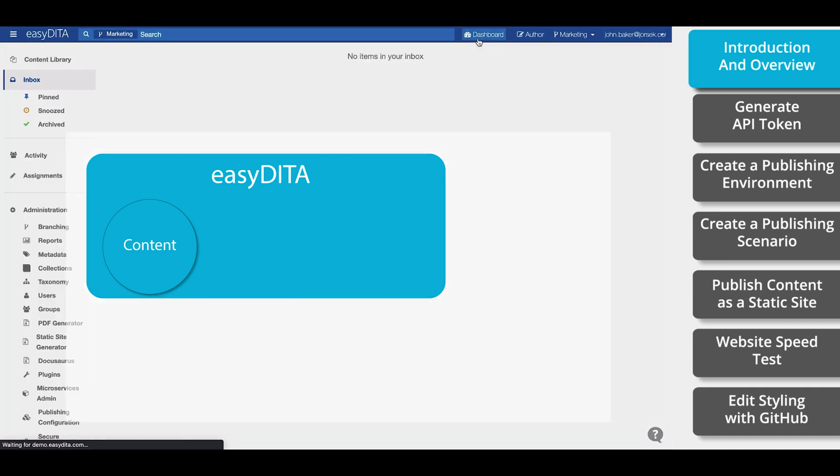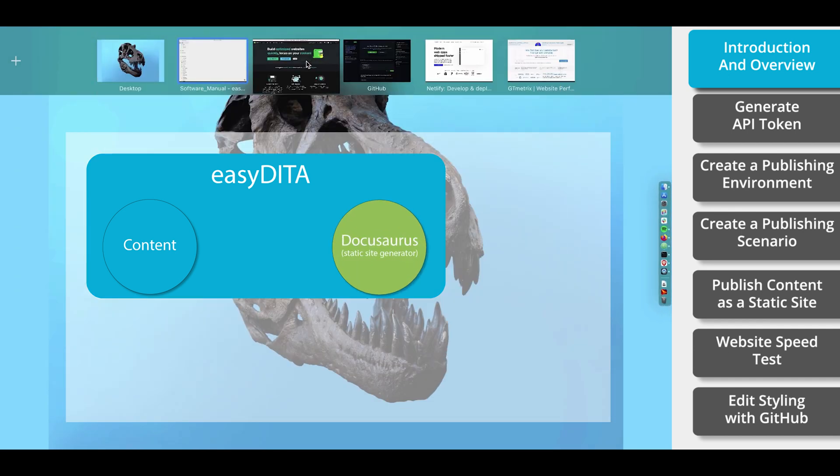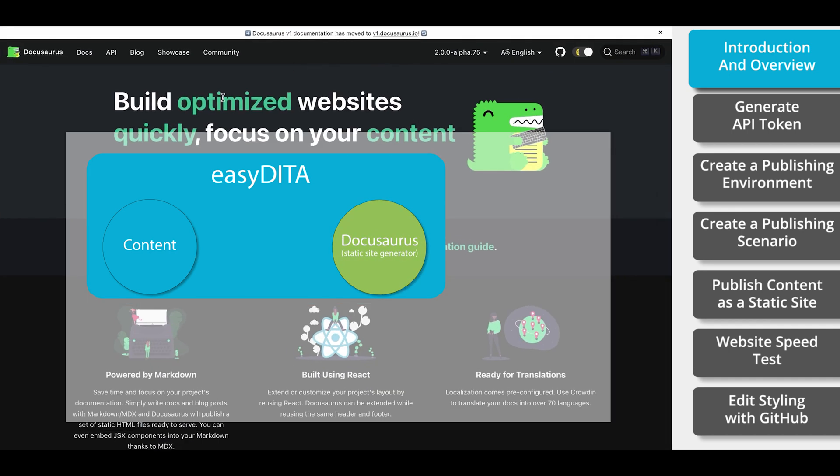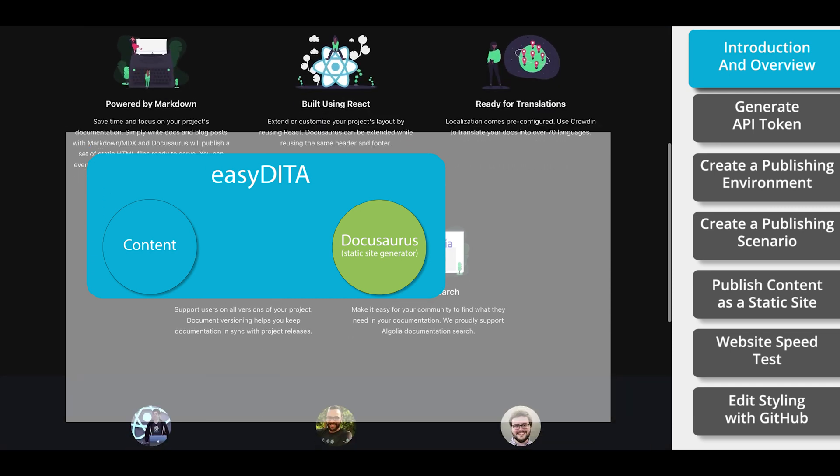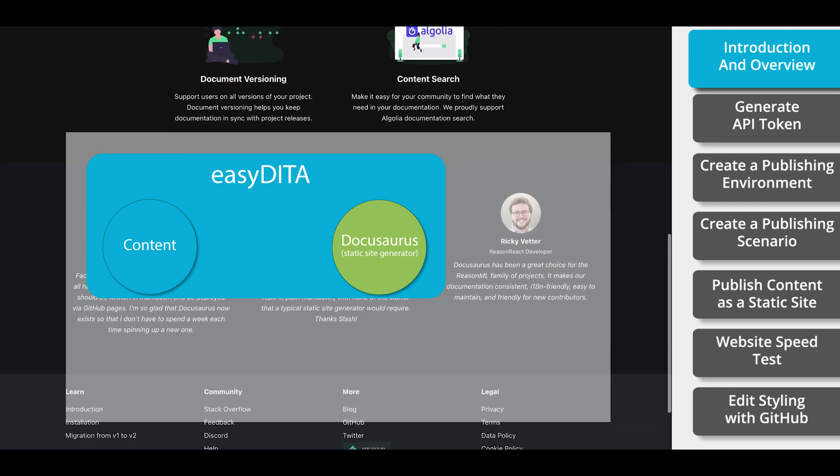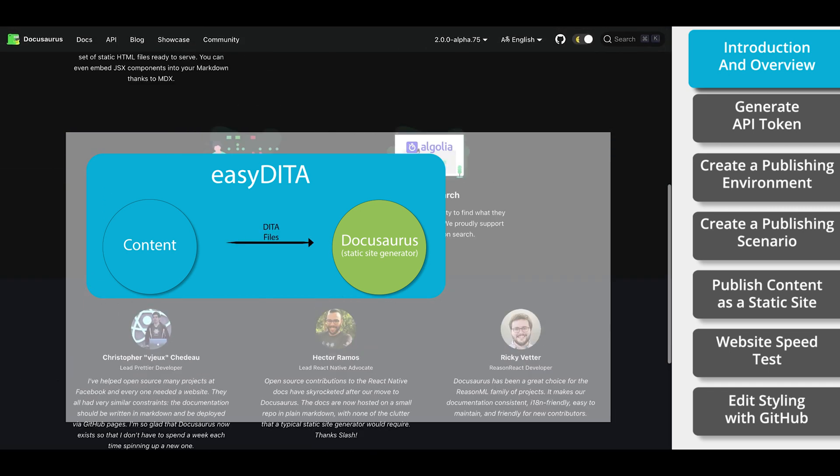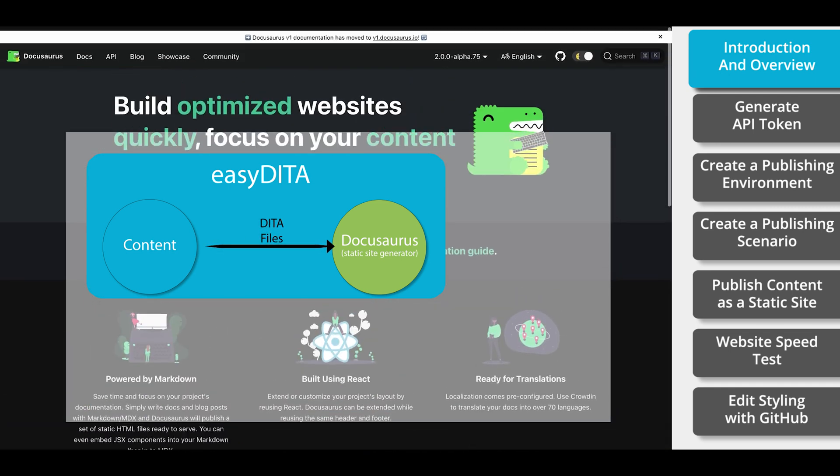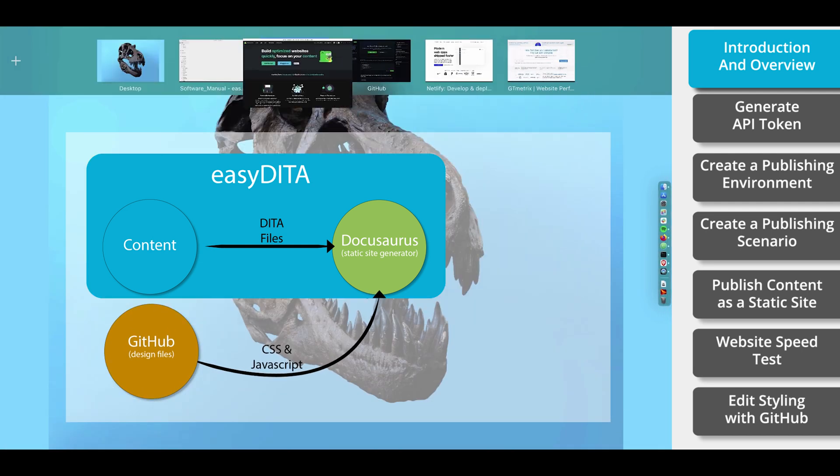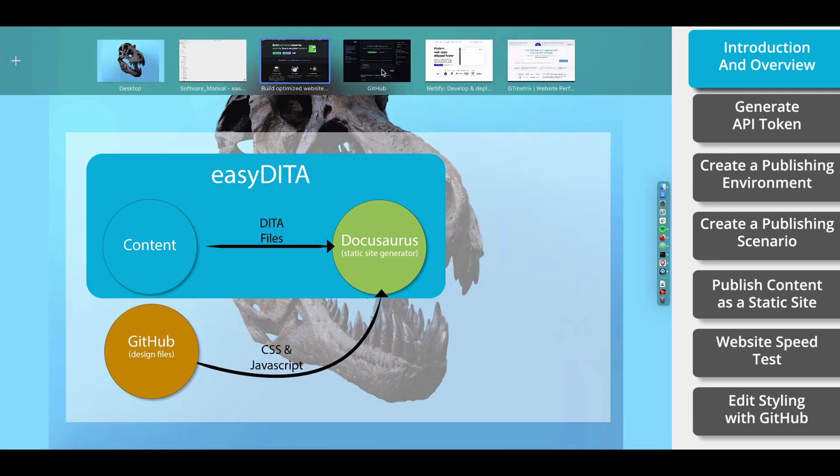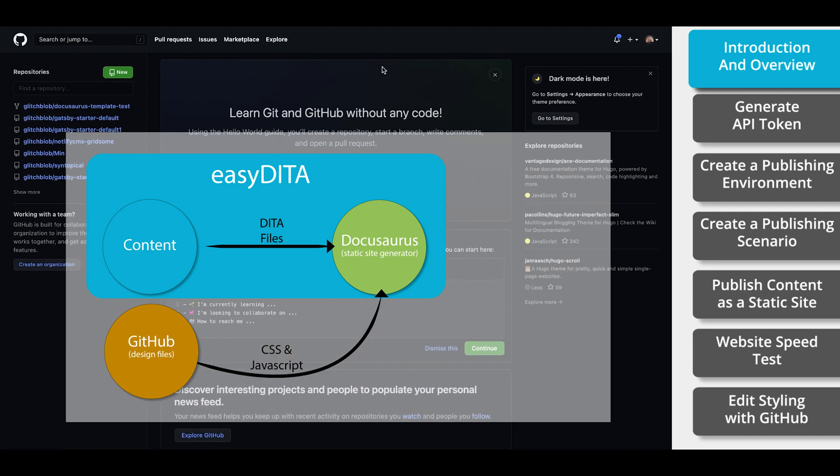Next up is DocuSaurus. Simply put, DocuSaurus is a static website generator. We use DocuSaurus to take the content from EasyDitta and design templates from GitHub and publish them together as HTML files for your website. The third tool that we're going to use is GitHub. GitHub is a code hosting platform.